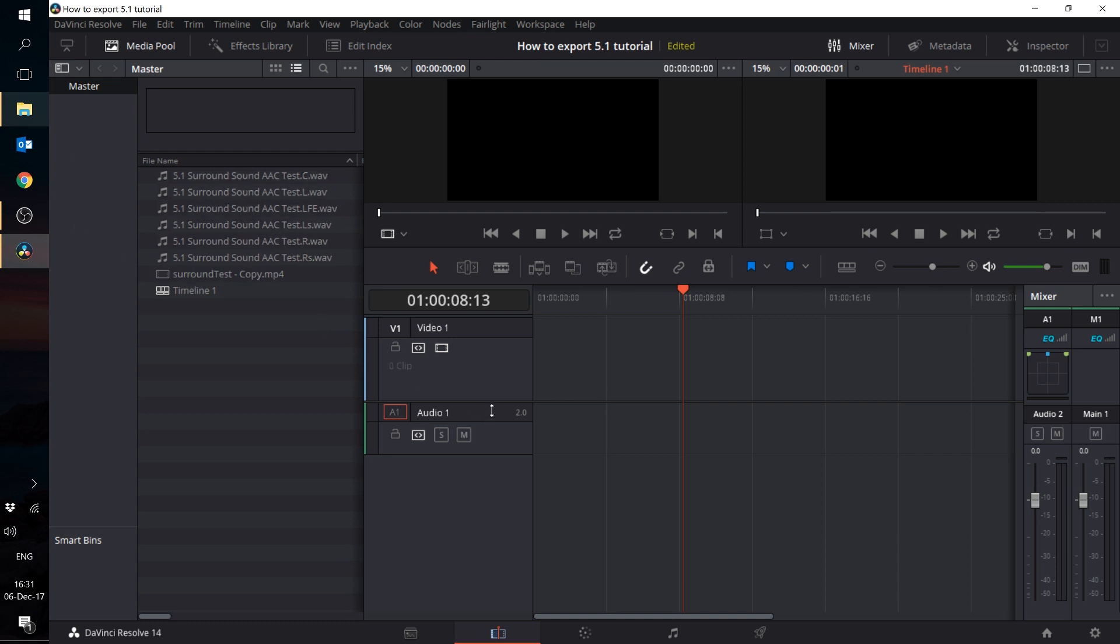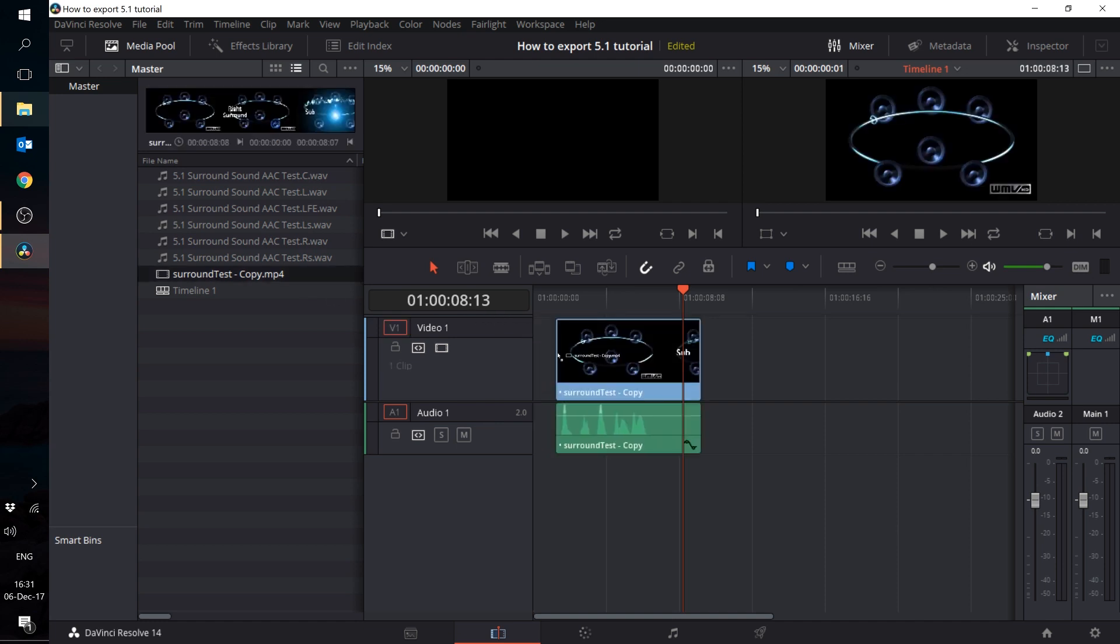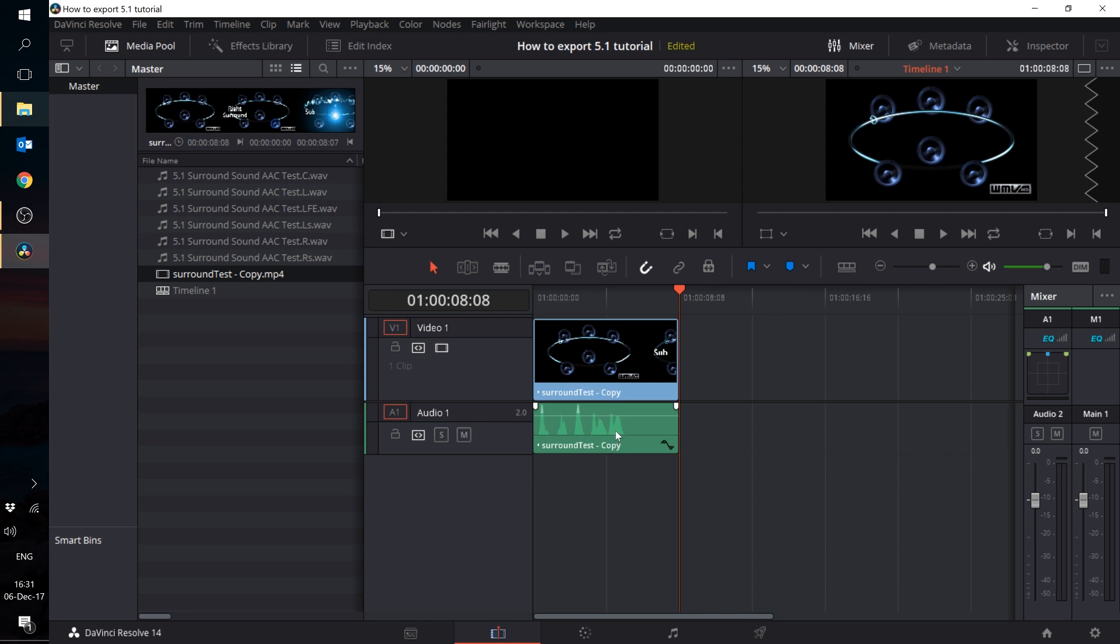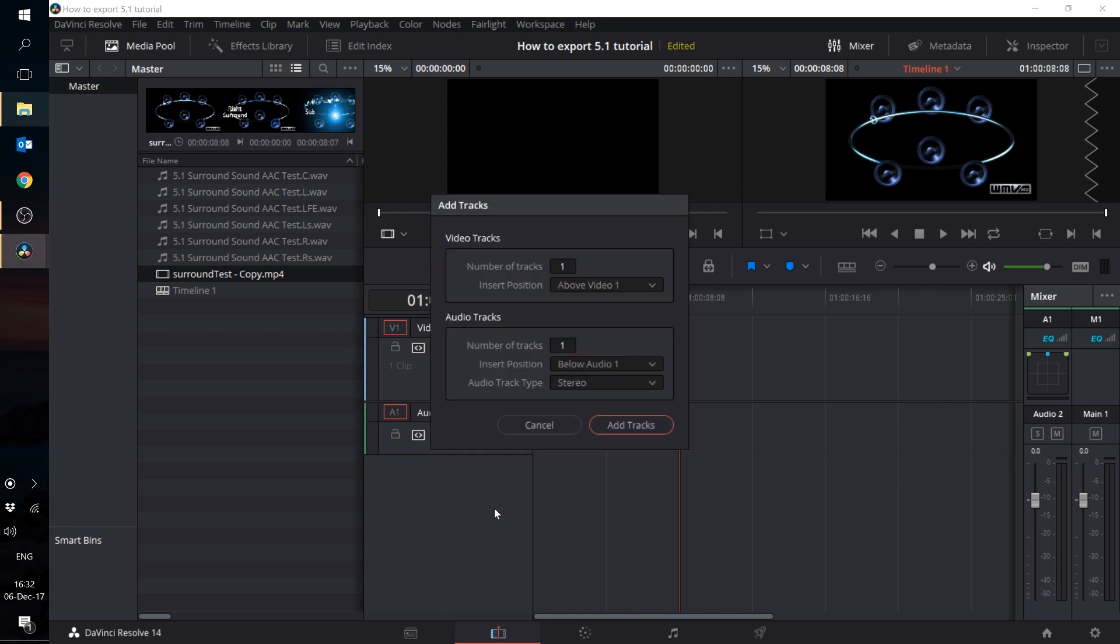Create a new timeline and drag your video file onto the timeline. In this case, my video comes with a scratch audio track which I have no use for, so I'm going to delete it. Click on add tracks and add six channels of mono tracks.